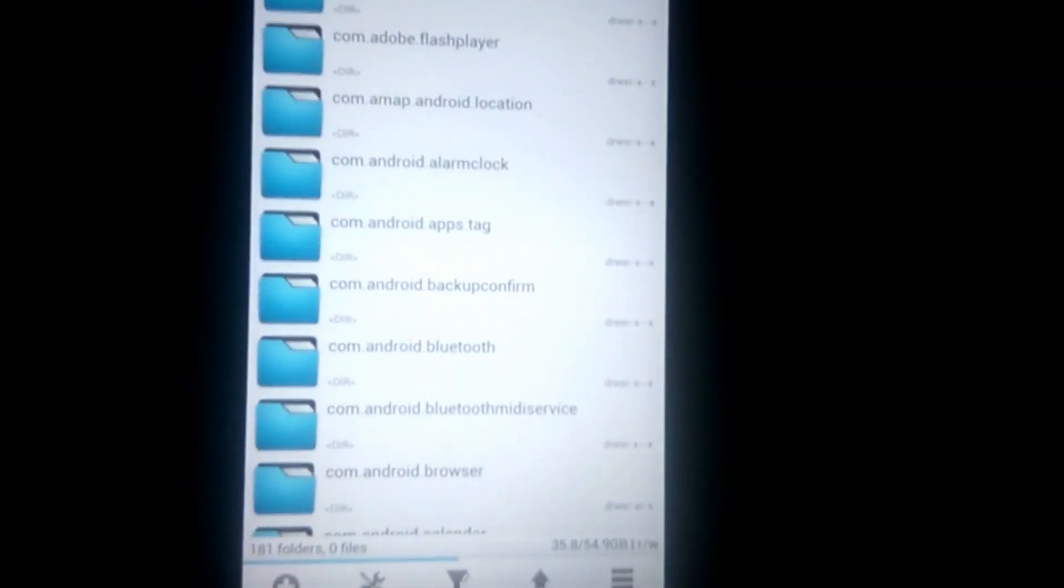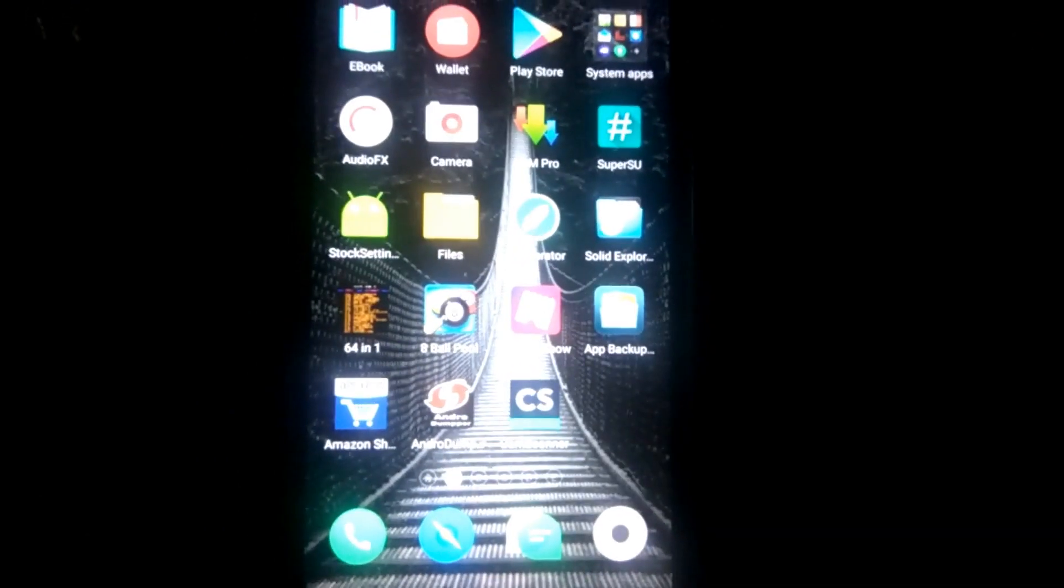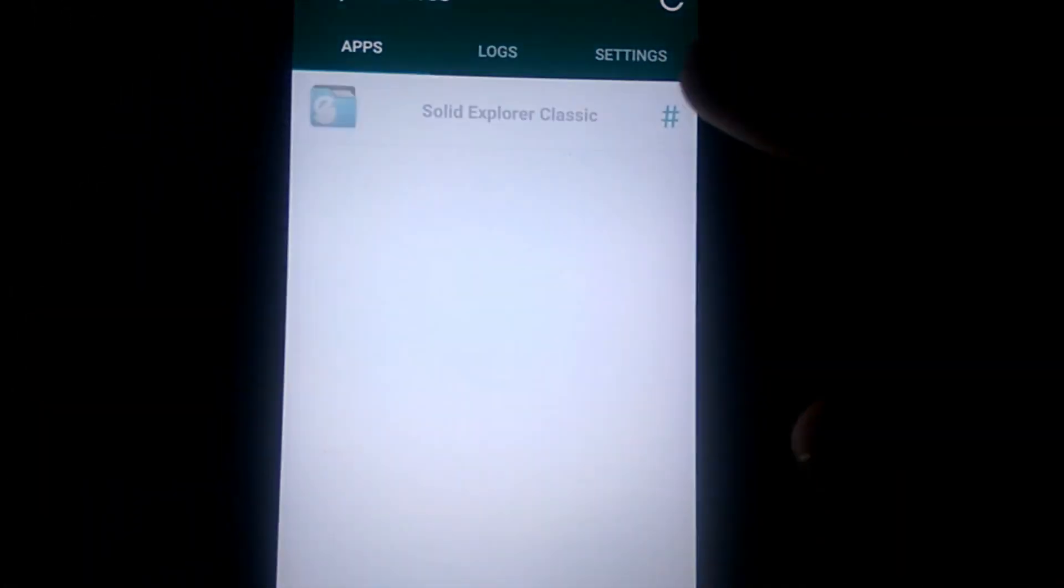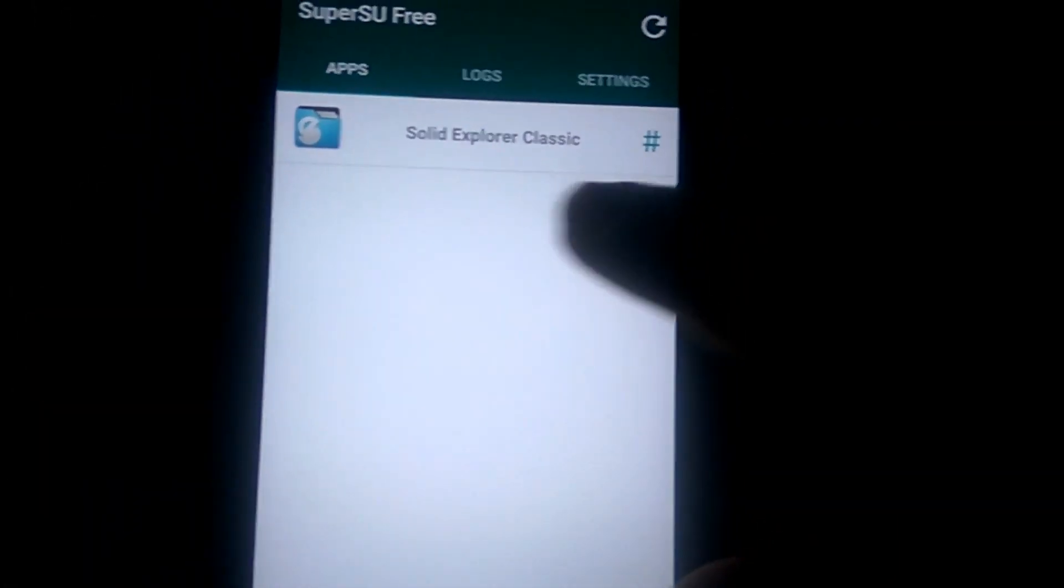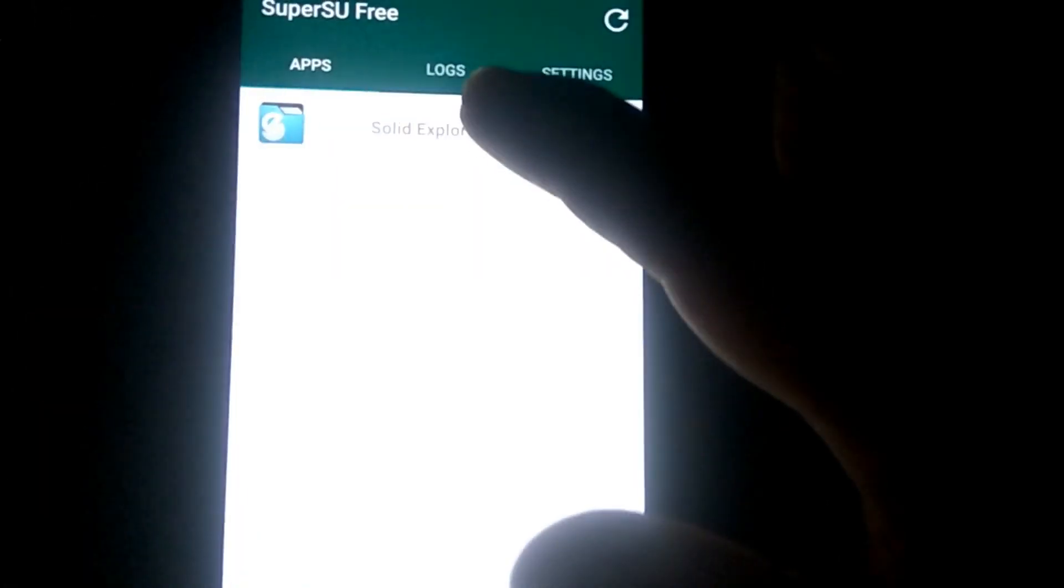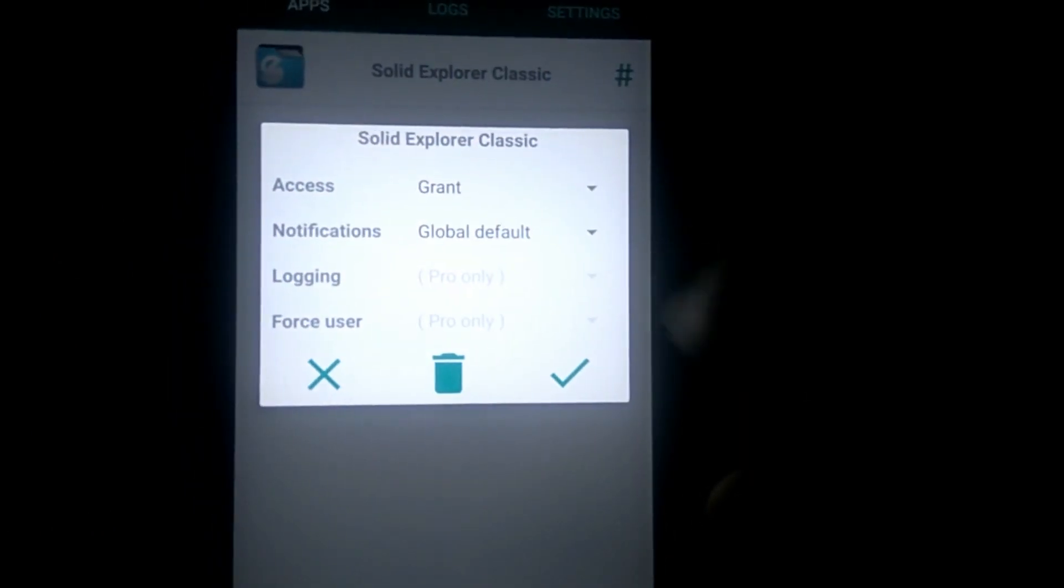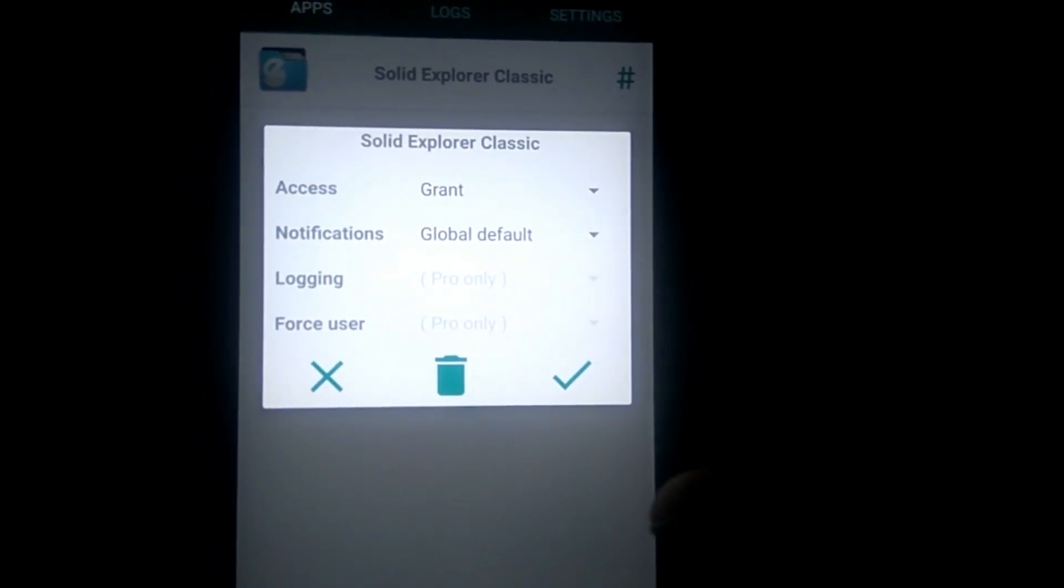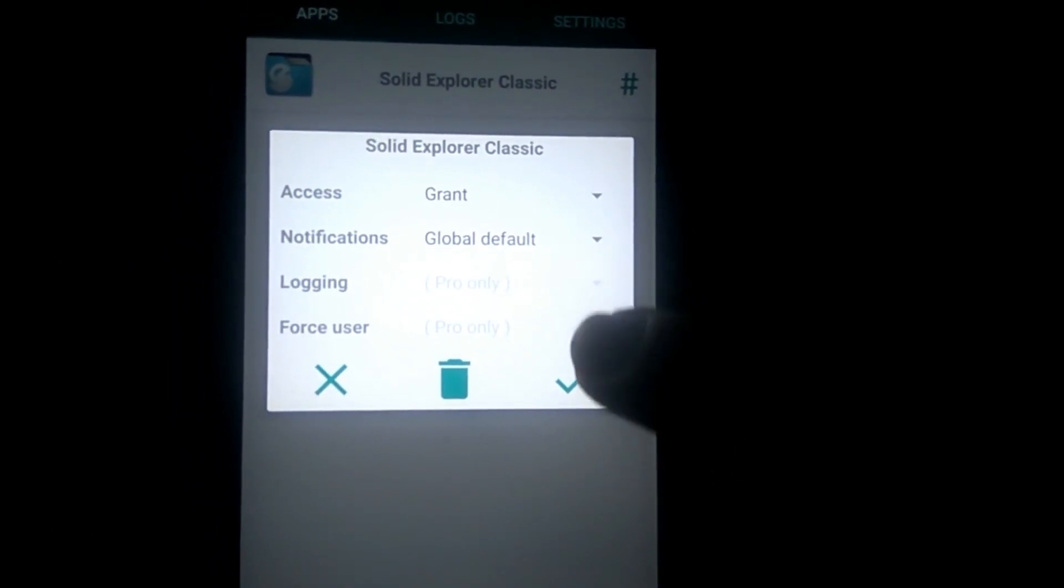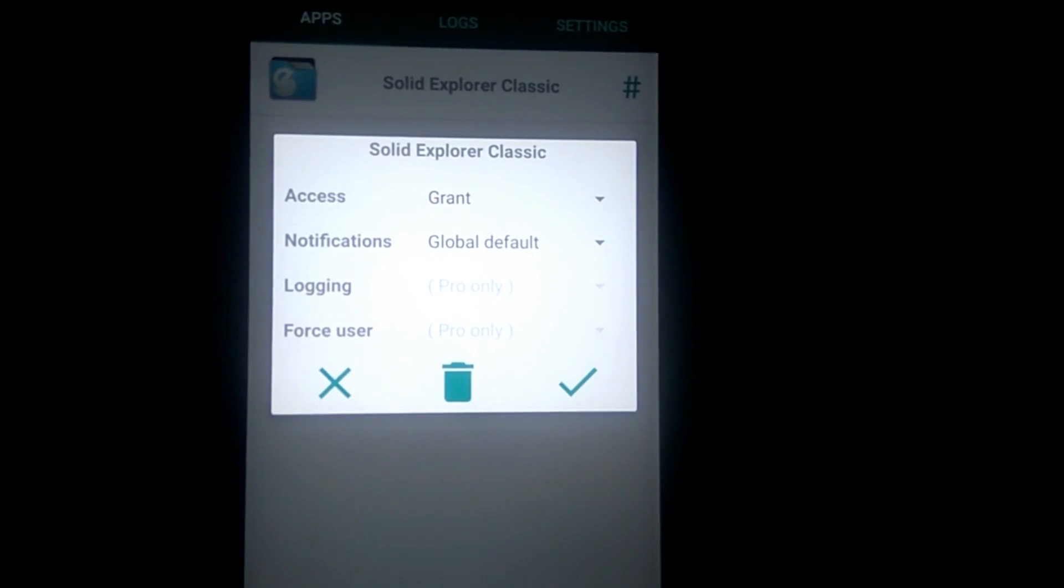Now you can see that Solid Explorer has been granted the permission. This is proof that our phone has been rooted. You can try this tutorial on any ROM, whether you are on a stock ROM or a custom ROM or any other ROM. You can just follow this tutorial and you can root any ROM that you have installed on your phone.